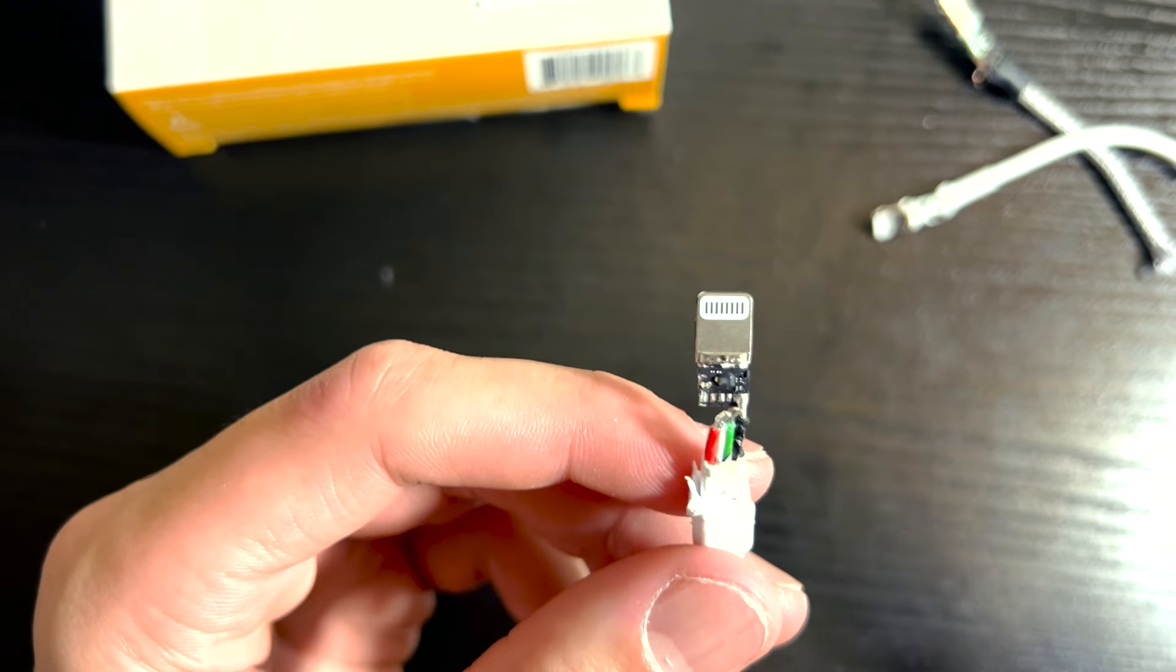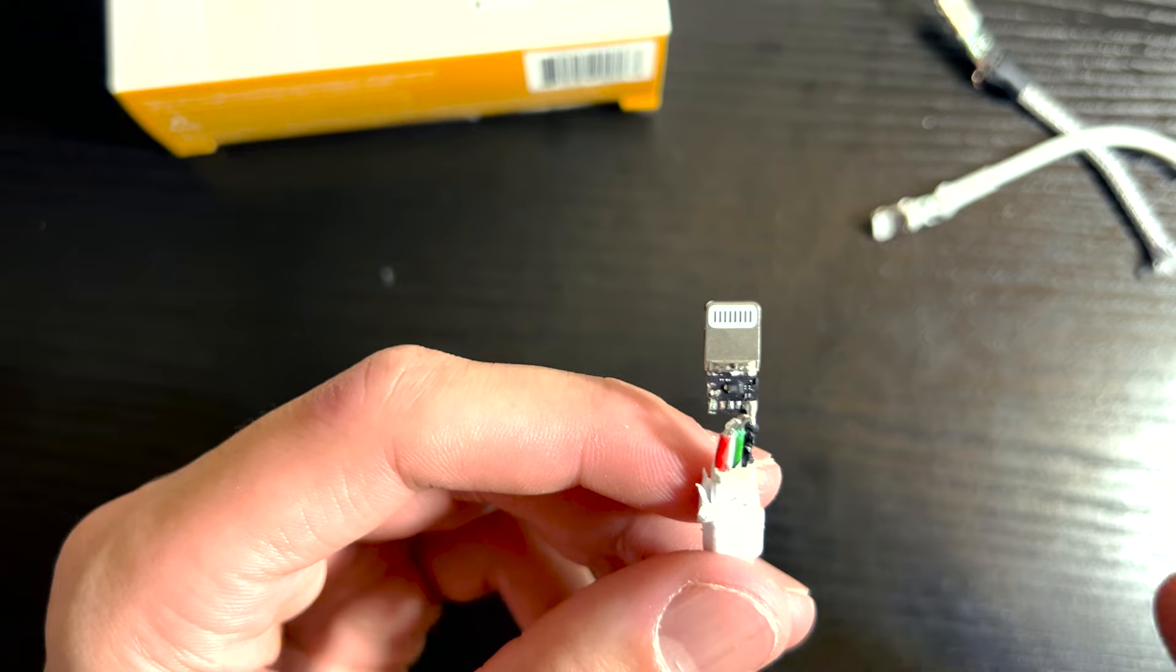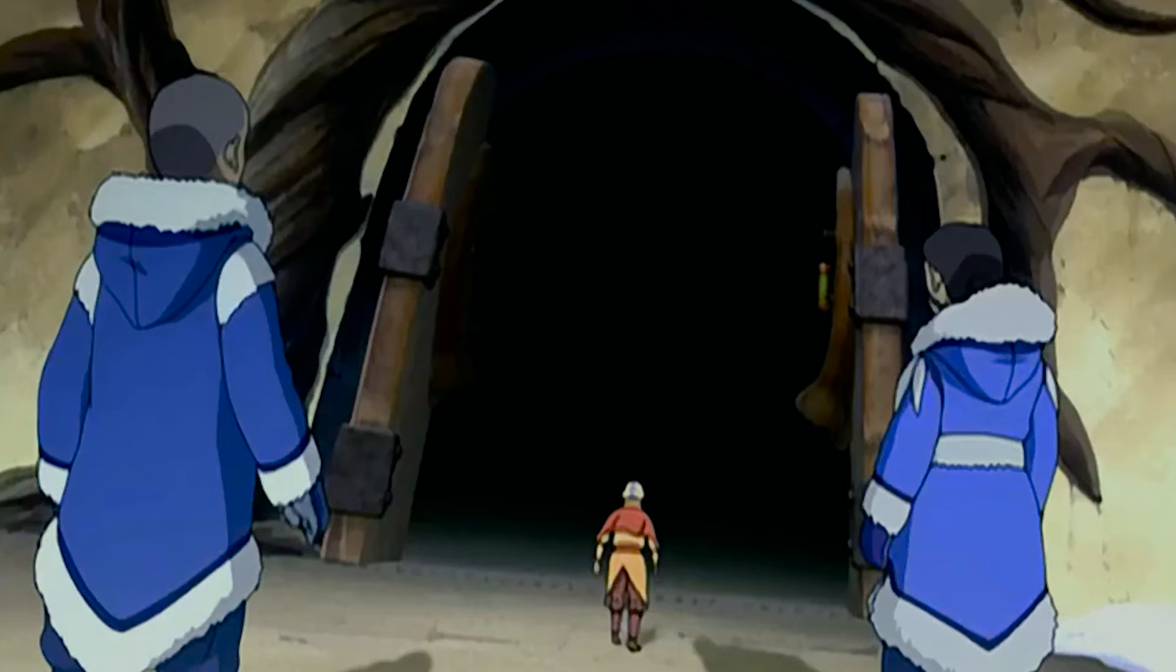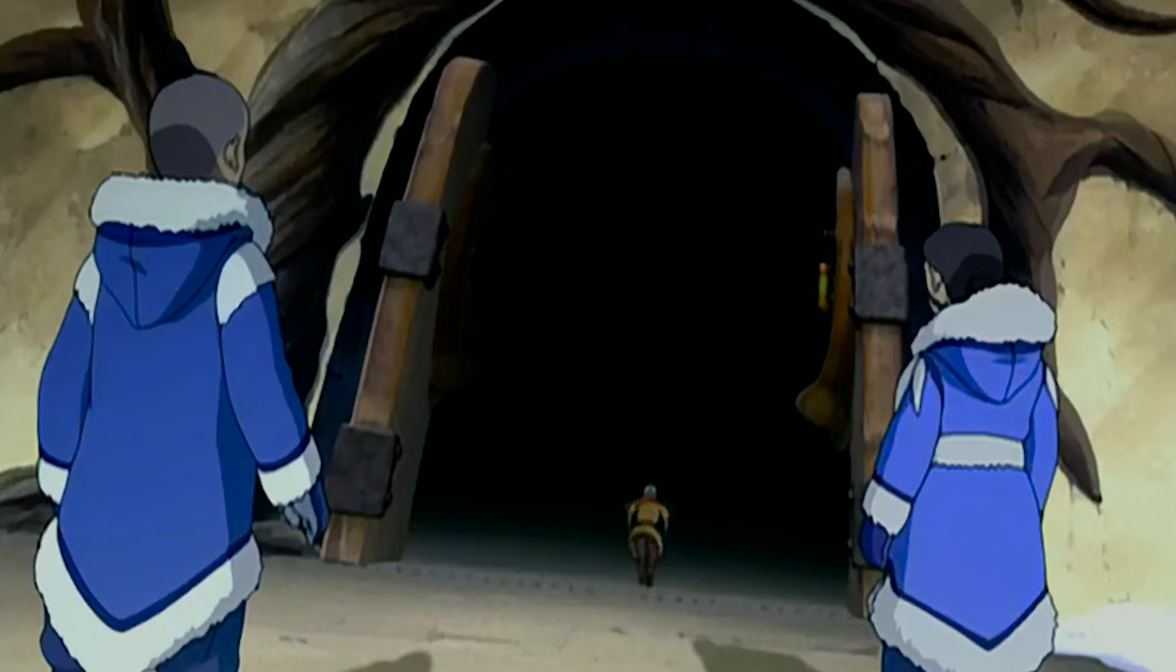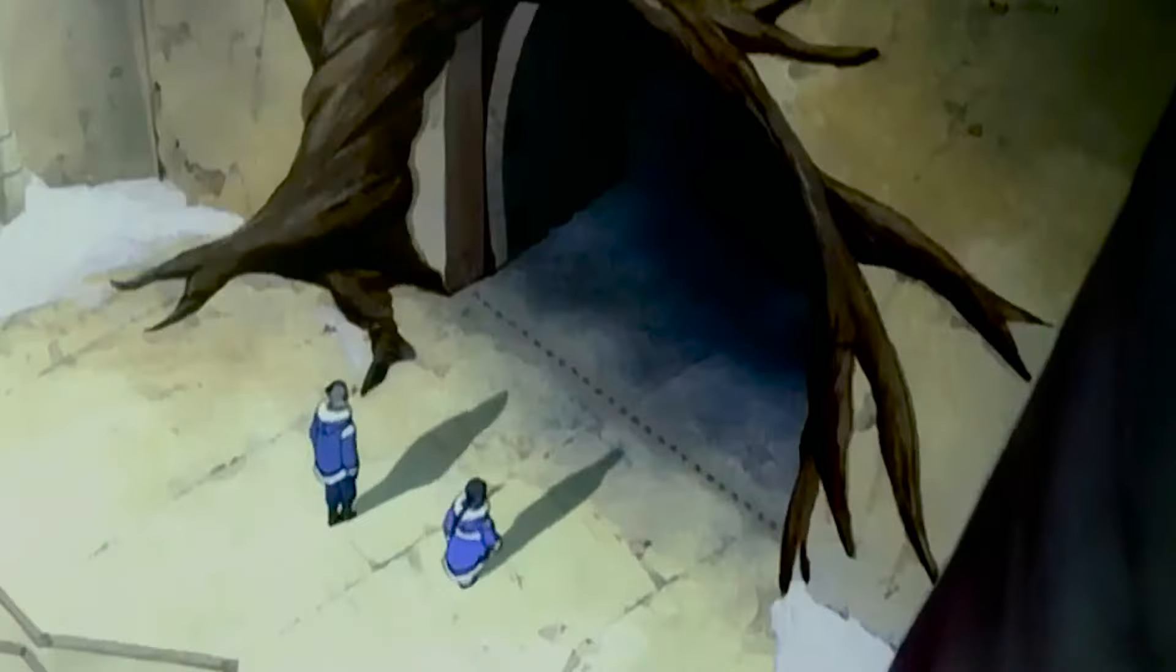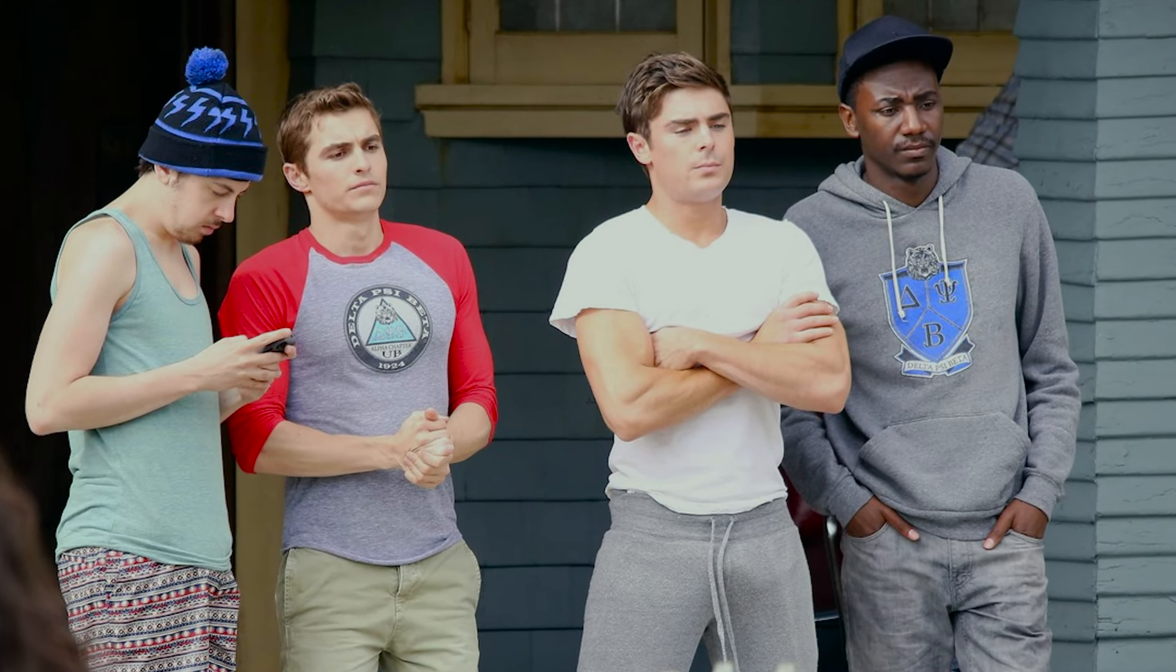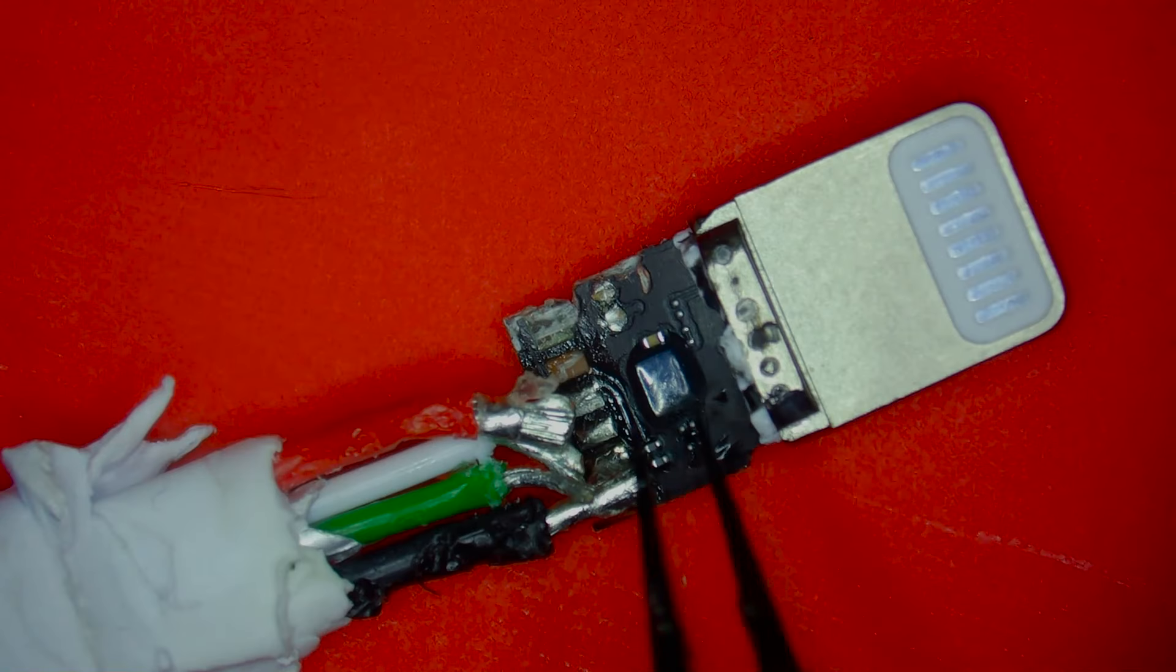For example, when you plug your cable into your iPhone, this chip will talk to your phone and say, 'You're good to go. Go ahead and let five volts of electricity into the phone.' It's basically the guy at the frat party that says, 'Okay, you're allowed to come in.'